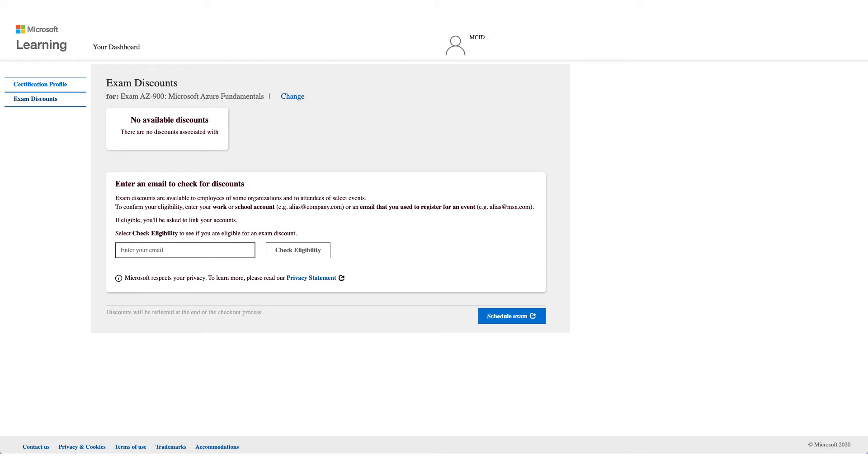This should be your employer email address. Yahoo, Gmail, MSN, Google will not work here. This should be an email address of an employer like Wipro, like Cisco. Those are the only ones that will be accepted here.